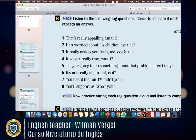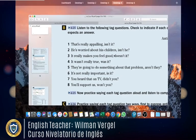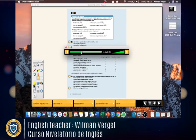Listen to the following tag questions: one — 'That's really appalling, isn't it?' Two — 'He's worried about his children, isn't he?' Three — 'It really makes you feel good, doesn't it?' Four — 'It wasn't really true, was it?' Five — 'They're going to do something about that problem, aren't they?' Six — 'It's not really important, is it?' Seven — 'You heard that on TV, didn't you?' Eight — 'You'll support us, won't you?'